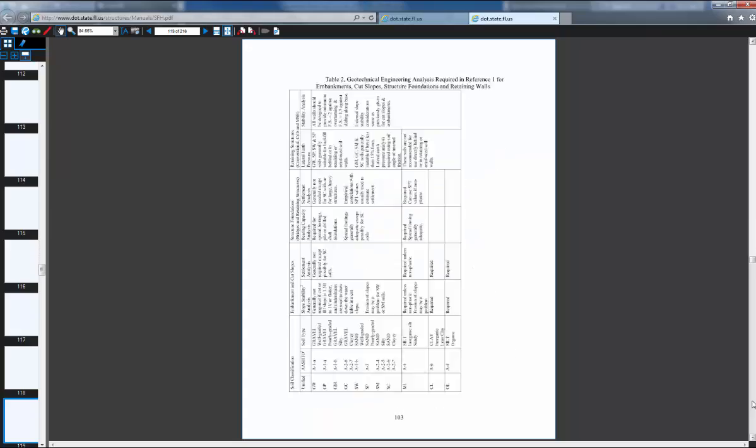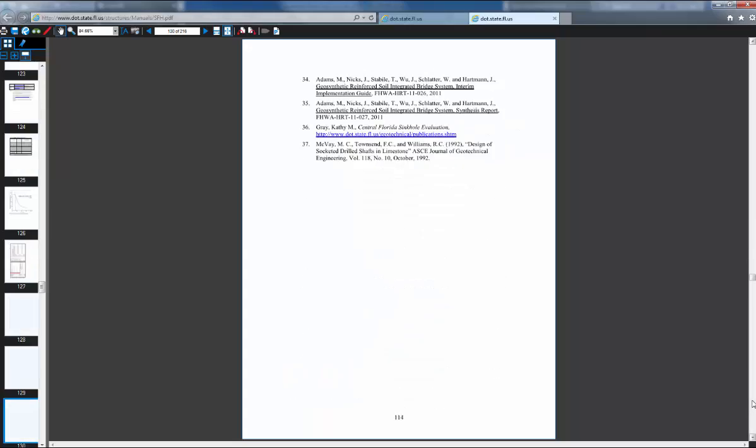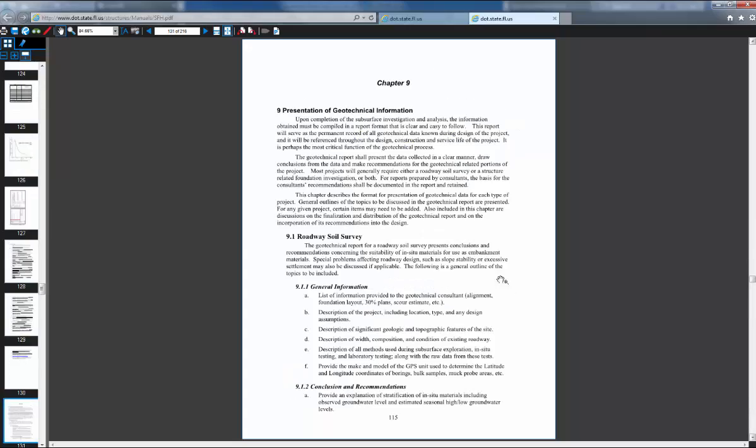This is chapter nine, presentation of geotechnical information. This pertains to most of your information you need to know for doing the geotech work in CAD, in, for your plans.